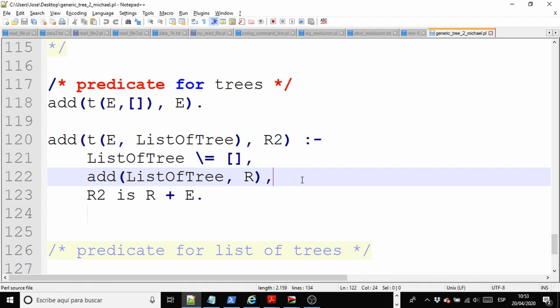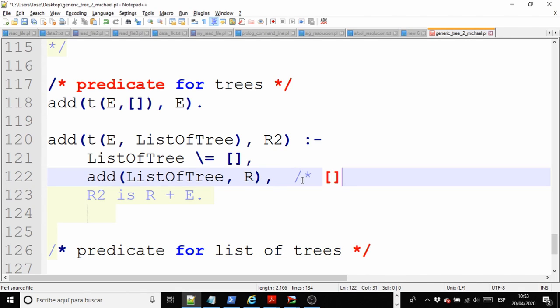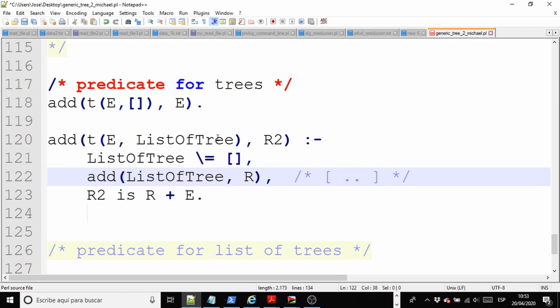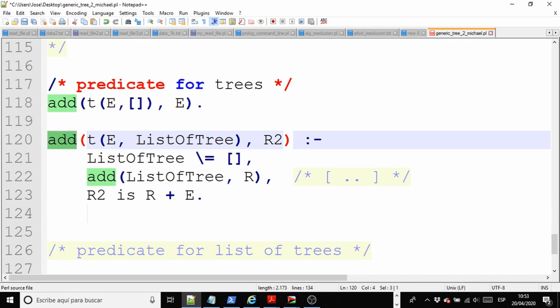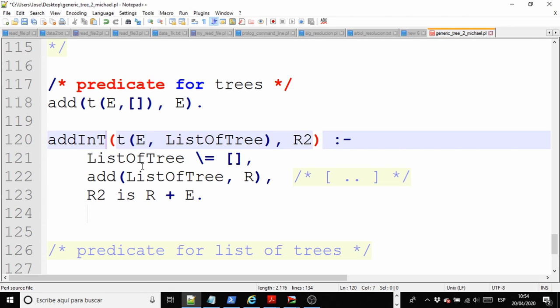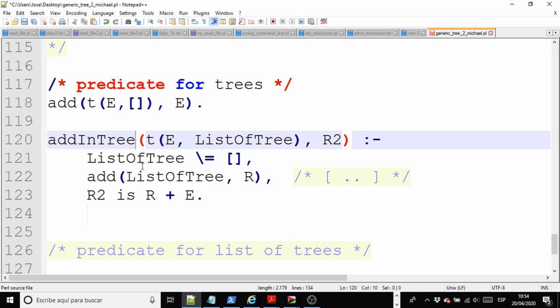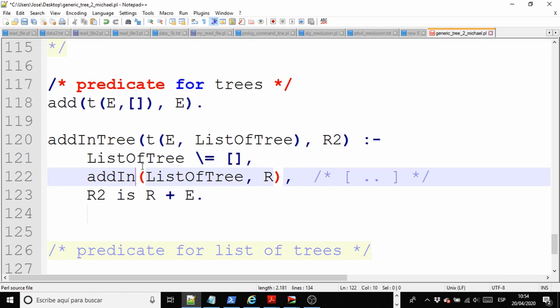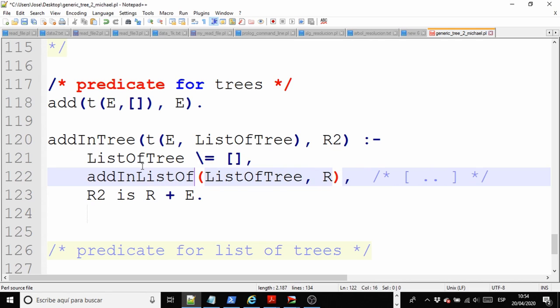At least something like, here we have something like, blah, blah, blah, whatever inside. So, instead of the name of the predicate being exactly the same, these are different predicates. If you try to change the name, add, for example, 'addInTree,' and here, 'addInListOfTrees.'